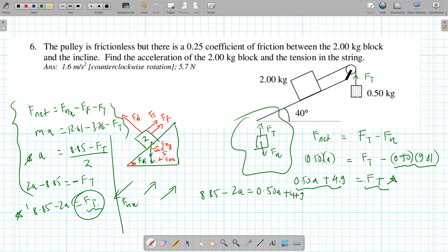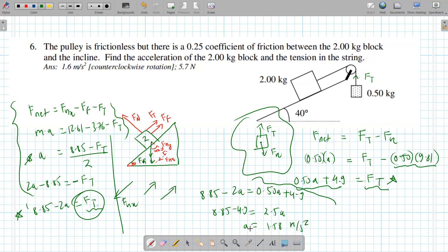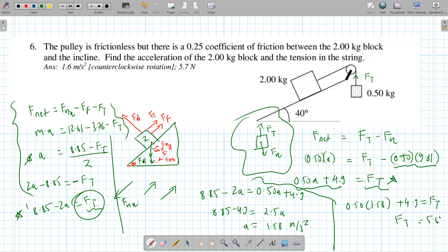Substituting: 8.85 minus (0.50a + 4.9) = 2a, so 8.85 minus 4.9 = 2.5a, giving a = 3.95 divided by 2.5 = 1.58 m/s². Then plug a back in to find ft: ft = 0.50 × 1.58 + 4.9 = 5.69 newtons.